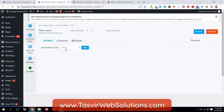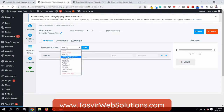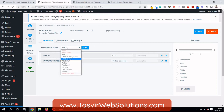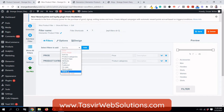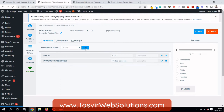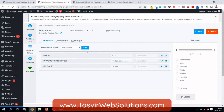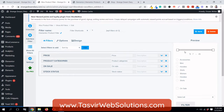Now choose the parameters to filter by. Price is one, product categories is another. You can also use product tags, attributes, author, featured products, on sale products, stock status, and ratings — for example, products with more than three or five stars. I'll add on sale and stock status as well.